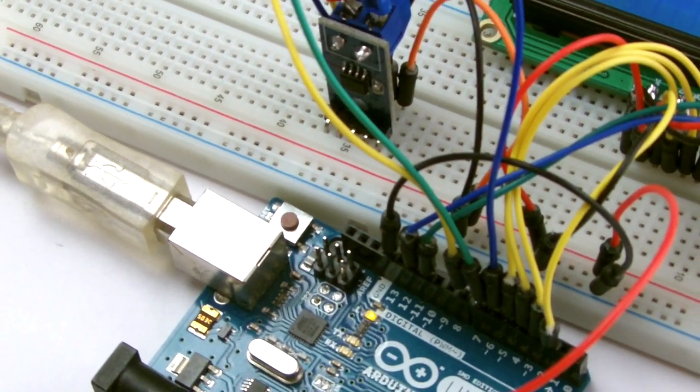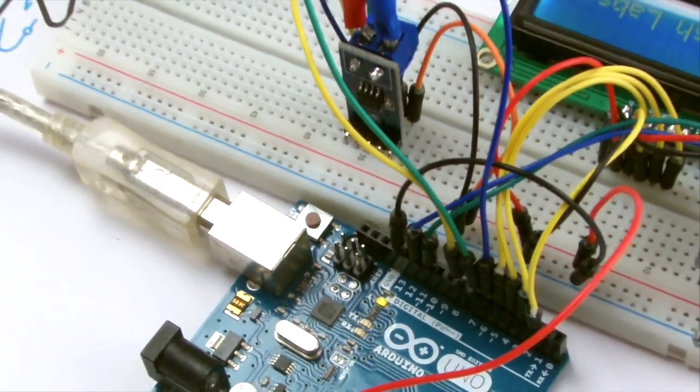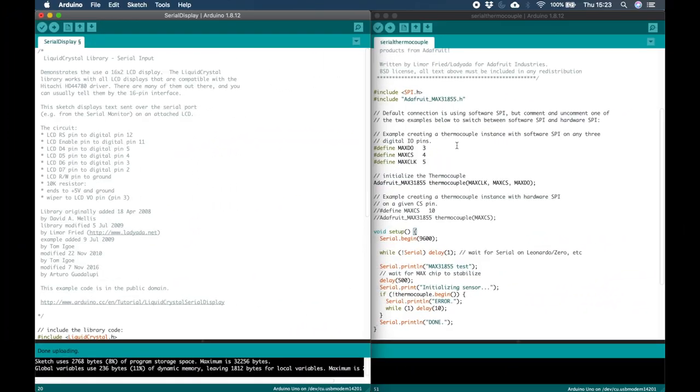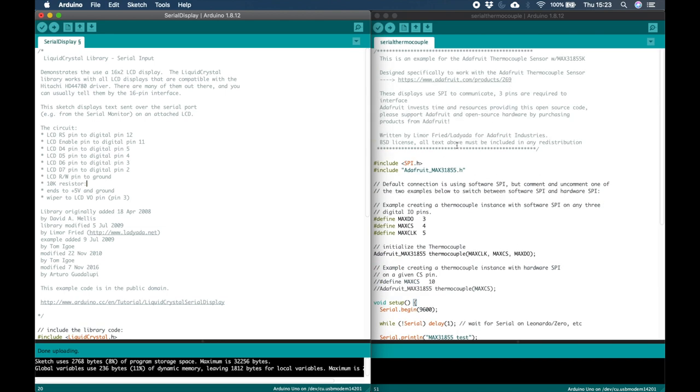Once you're done that you can open the Arduino IDE. Open two examples here. The first is Serial Display found in the Liquid Crystal library and the second is Serial Thermocouple found in the MAX 31855 library. In the Thermocouple's library is LCD Thermocouple which you can use as a shortcut if you prefer. I'm going to show you how to write your own script taking bits from each example.